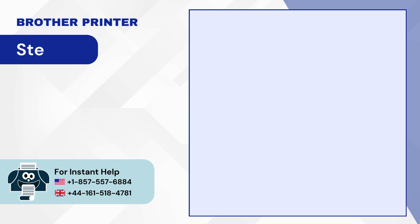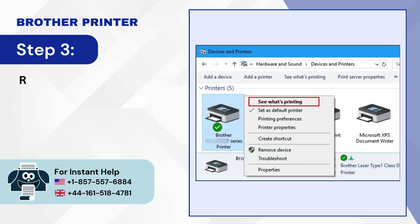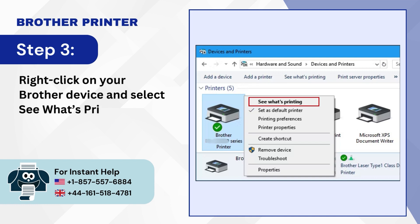Step 3. Right-click on your Brother device and select See What's Printing.